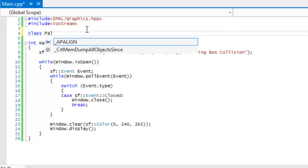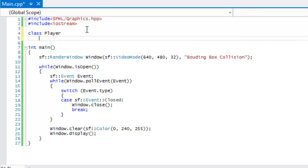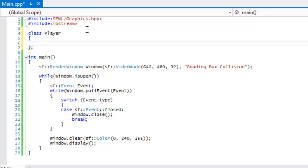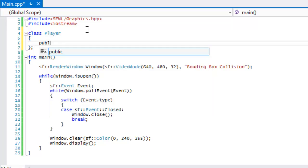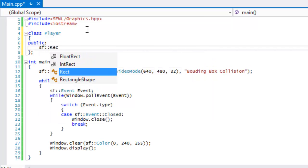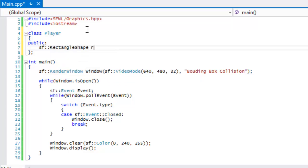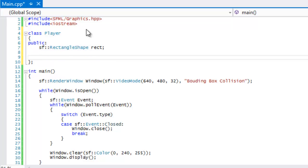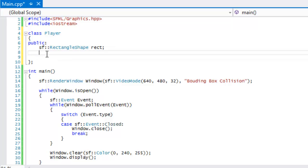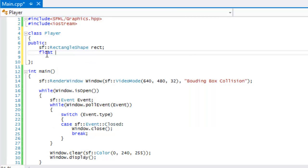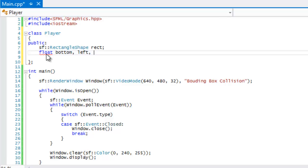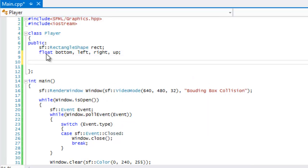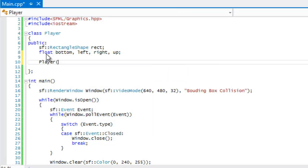What we're going to do is we're going to make a player class. If you don't know about classes, then I suggest you review on classes before you continue with this. We're going to make everything public. Normally I would have a private item, normally put this in the private section, but the reason why I'm putting it in public is just to make it simpler and easier for you guys to interpret. We're going to have floats: bottom, left, right, up.